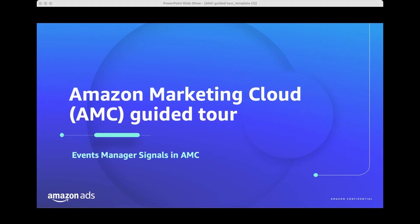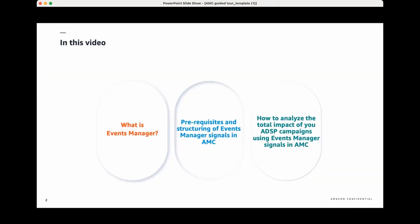Hello and welcome to another episode of the Amazon Marketing Cloud Guided Tour. My name is Ashok and I'm a Senior Program Manager with the AMC team. In this training, we'll be taking a deep dive into Amazon's Events Manager signals in AMC. Over the course of this session, you will learn what exactly is Events Manager, the key prerequisites and setup requirements for leveraging Events Manager signals in AMC, and how to query Events Manager signals within AMC to get a comprehensive view of your campaign performance and measure its total impact. Let's jump right into leveraging this powerful capability together.